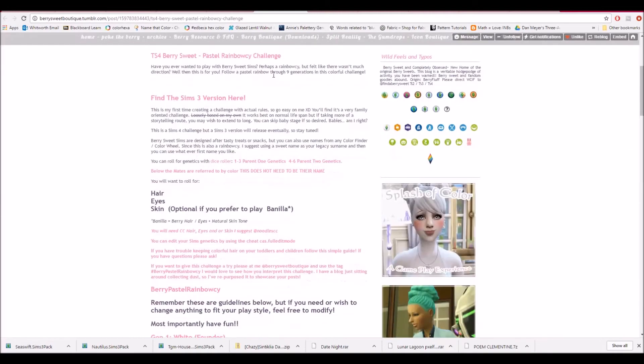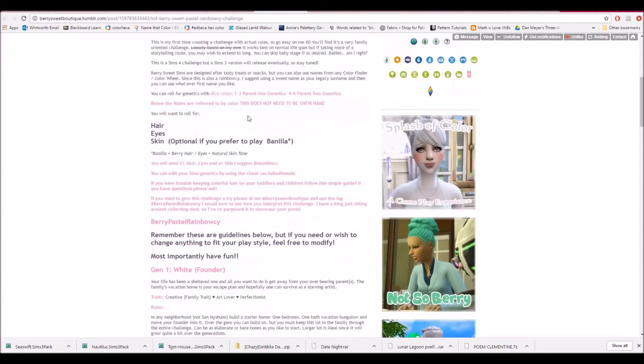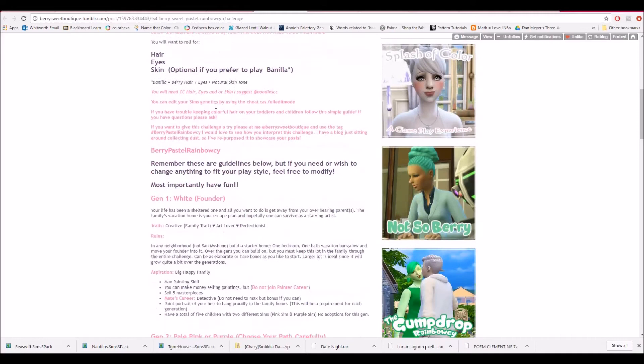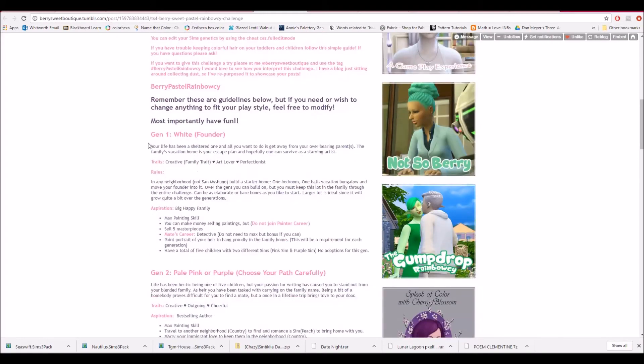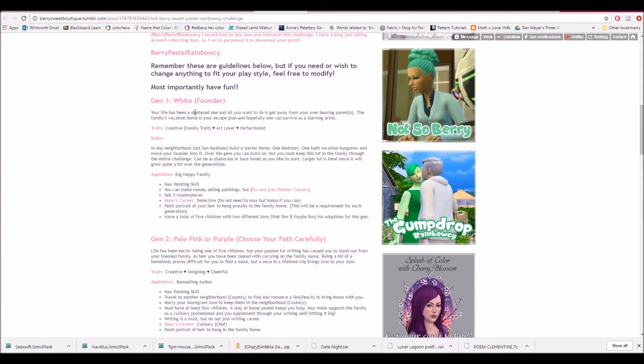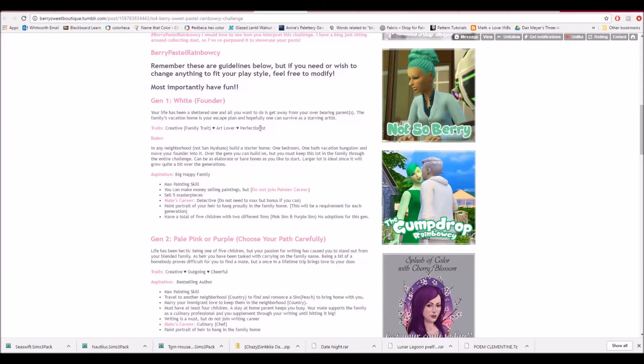Again, links will be in the description. So the first generation, your life has been a sheltered one. And all you want to do is get away from your overbearing parents. The family's vacation home is your escape plan, and hopefully one you can survive as a starving artist. So you start off the traits, creative art lover and perfectionist, which I did. And you move into a neighborhood, not San Mishuno, which I don't entirely know other than I guess you can't build a home, it would be apartments.